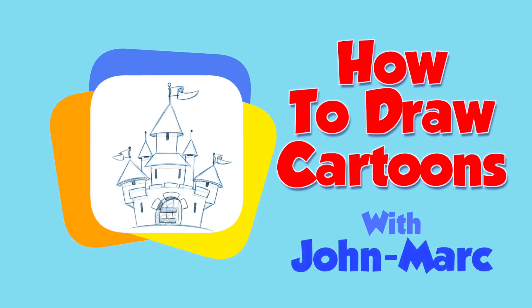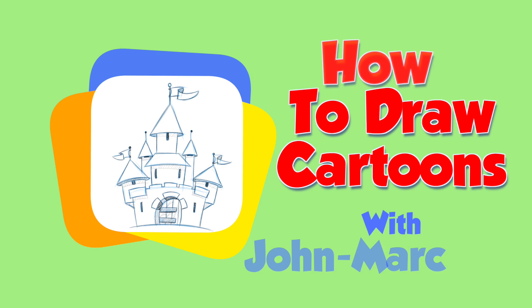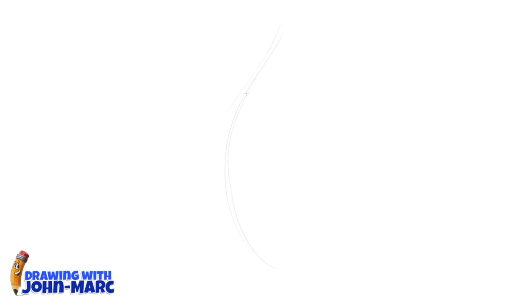How to Draw Cartoons with John Mark. Hey, it's John Mark and welcome to today's lesson. We're going to be working on some seaweed today.